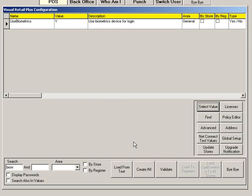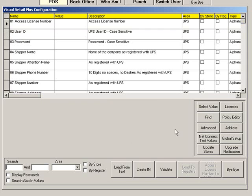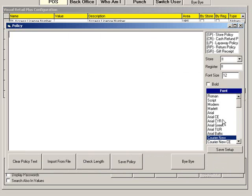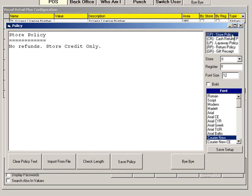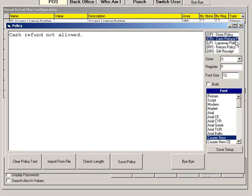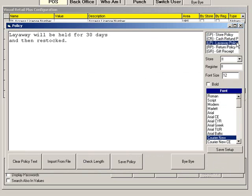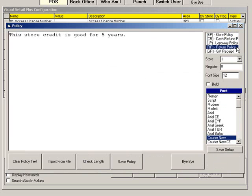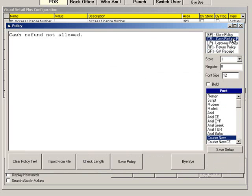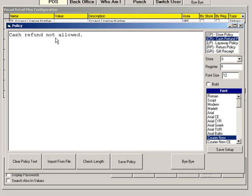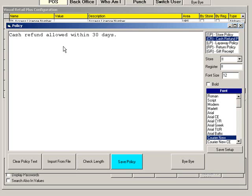To edit the store policies that print on the bottom of your receipts, click Policy Editor. Then select the policy you would like to edit. Click Clear Policy Text to delete all text and start from scratch. Or you can click Import from File to import text from elsewhere. Instead of clearing the policy, you can edit the existing text. When you are finished, click Save Policy.